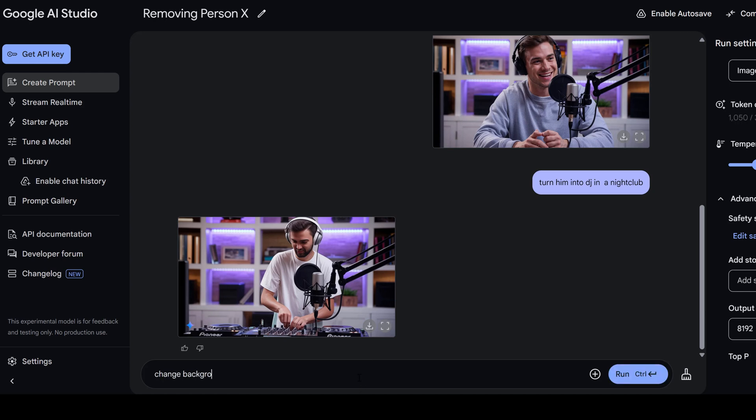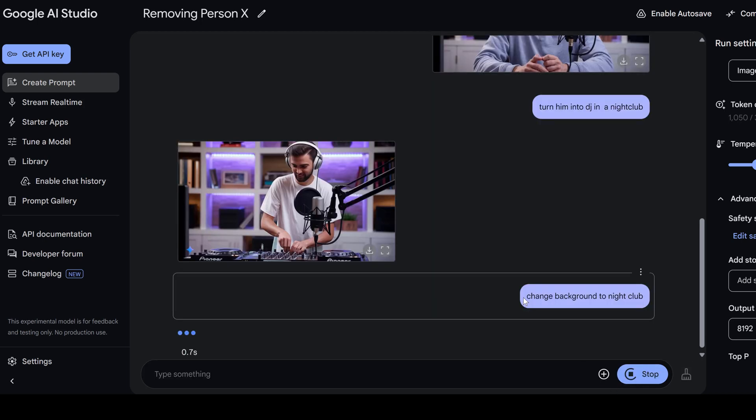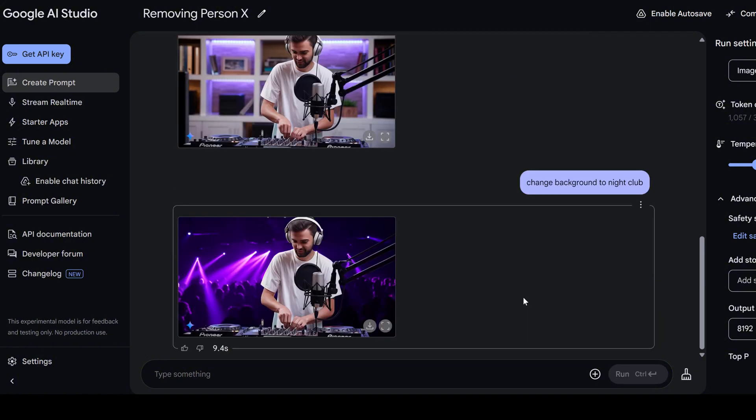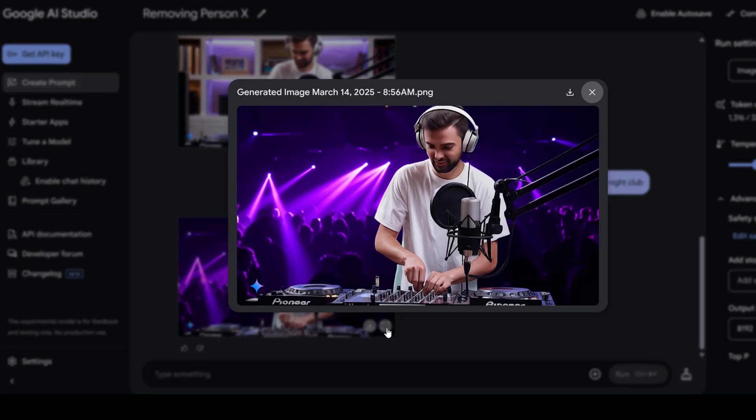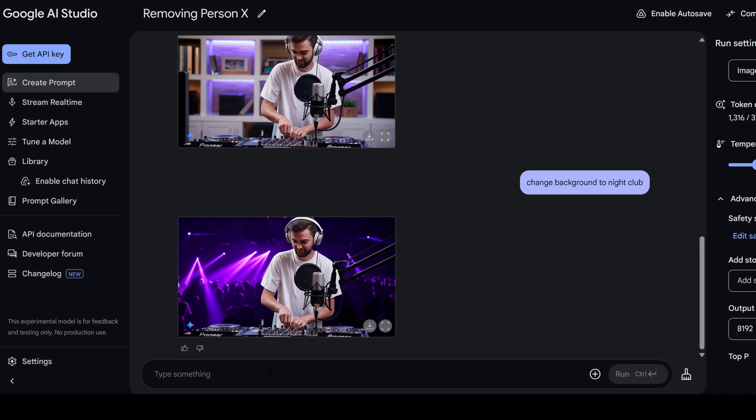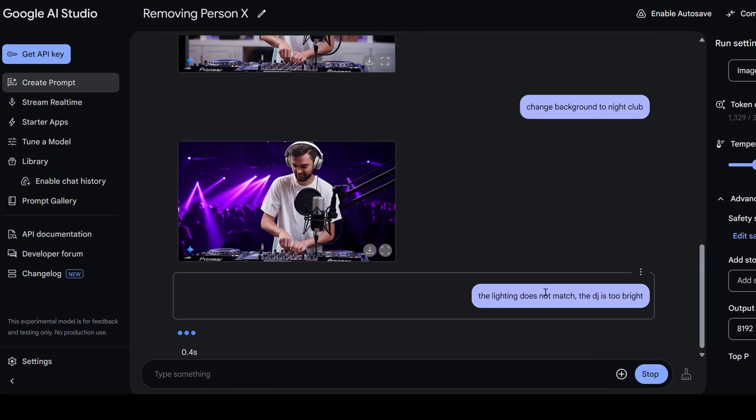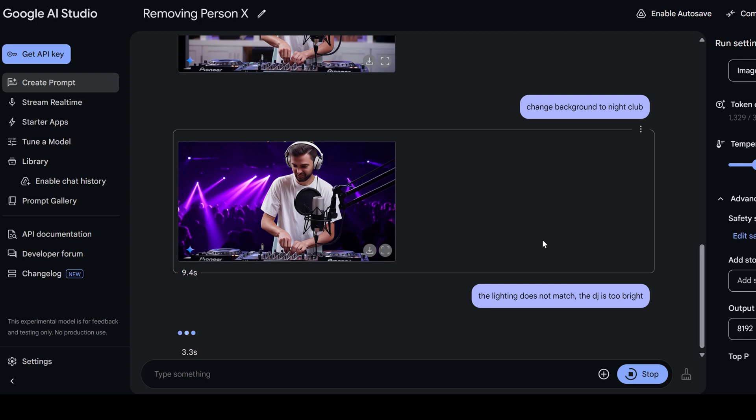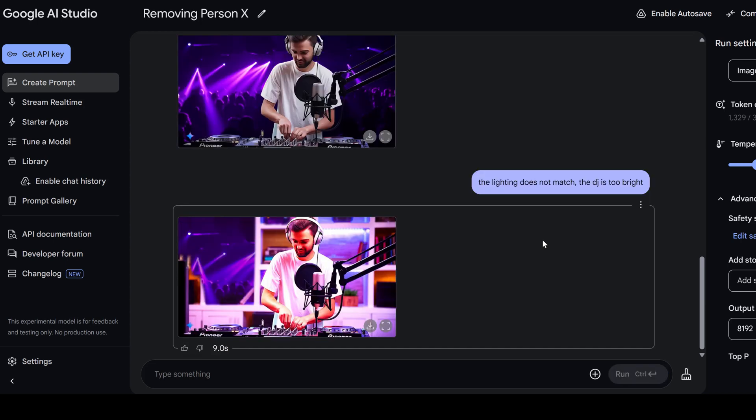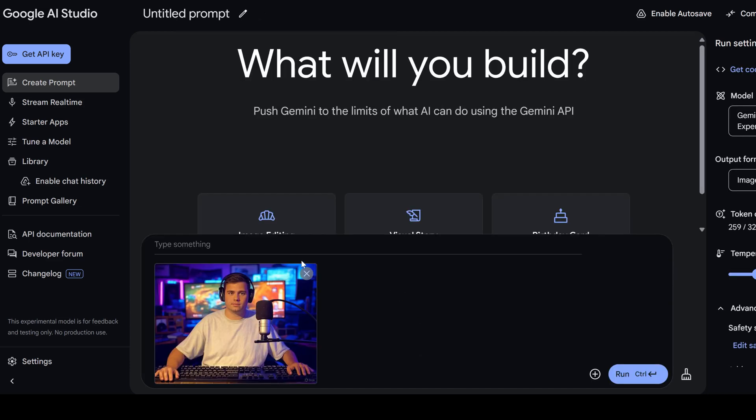And let's ask him, change background to nightclub. All right, let's see how it goes. Nice. The background is really a nightclub. But this person is way too bright to be in a nightclub. The lighting doesn't match. The DJ is way too bright. Let's see if Google can fix it. Wow. It made the colors very radiant and looks like we are inside. Okay, let's try something else.